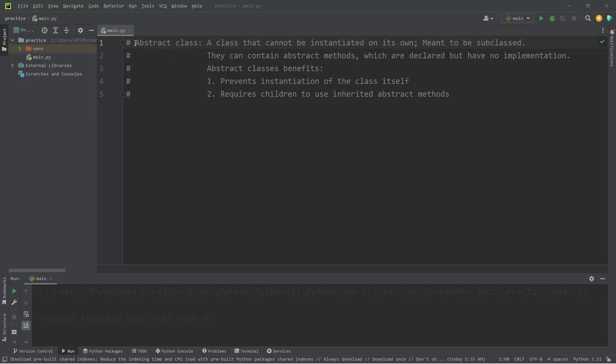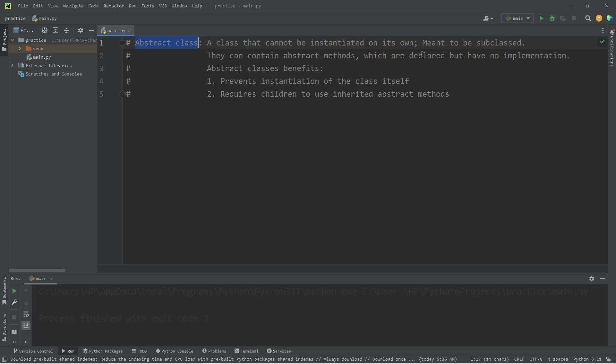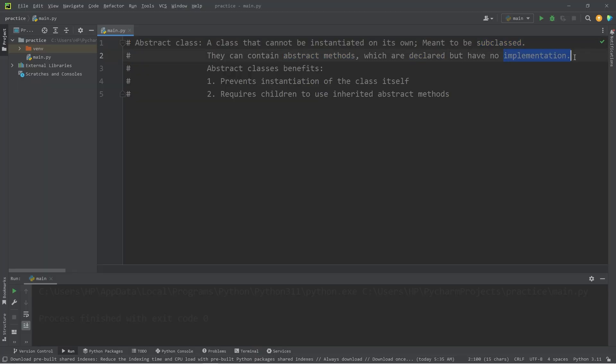So today I'm going to talk about abstract classes in Python. An abstract class is a class that cannot be instantiated on its own. Abstract classes are meant to be subclassed. They're supposed to be parents to children classes. They can contain abstract methods, which are declared but have no implementation.